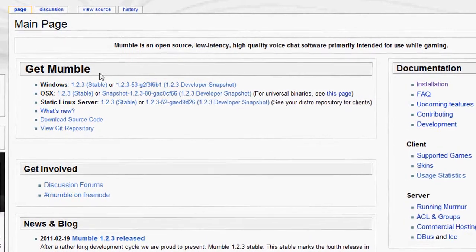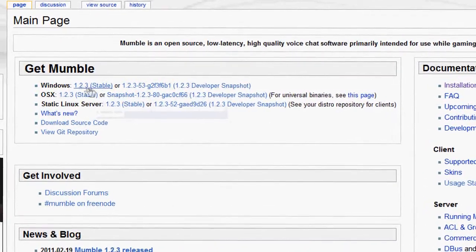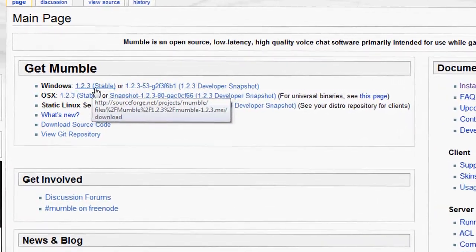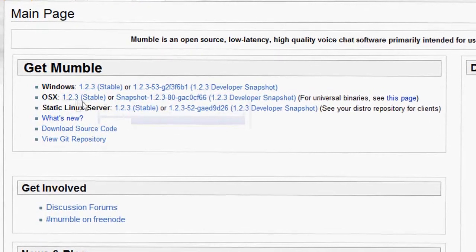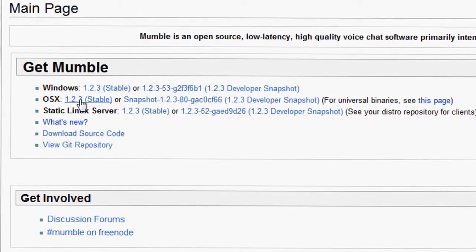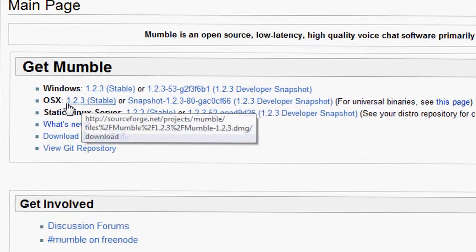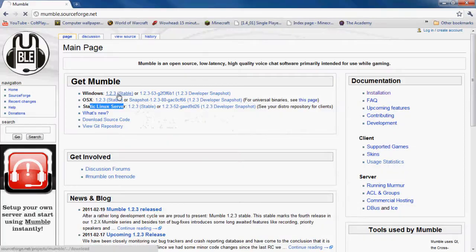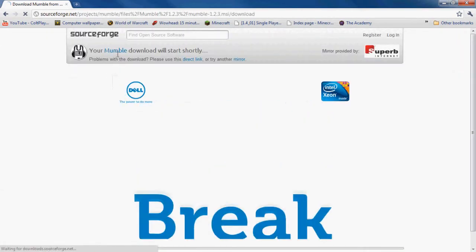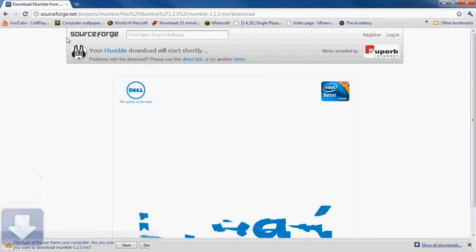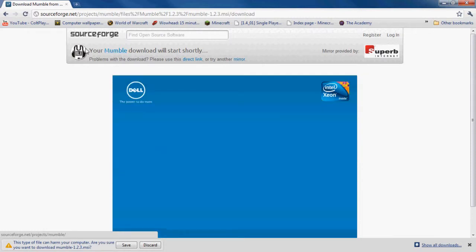It's going to obviously say Get Mumble, and for Windows you're going to do 1.2.3 stable. Mac has a stable and Linux has a stable. So you're just going to click the one you want, and it's going to take you to this page where it has your Mumble download will start shortly.